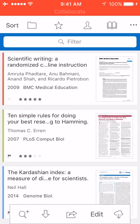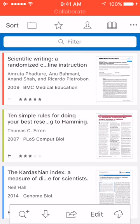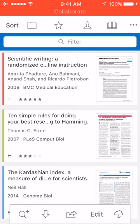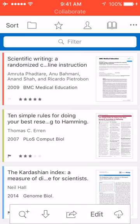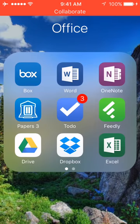Unfortunately, both Papers and Goodreader are only available on iOS. PDF Pin and GoodNotes are also worth mentioning because they allow users to edit PDF files, but they aren't free and they're only on iOS as well, so I'm not really going to talk about those.